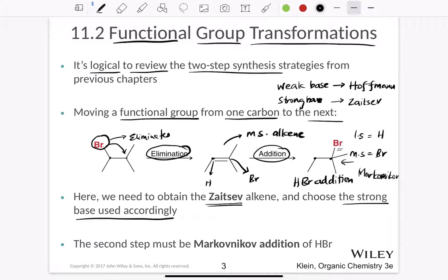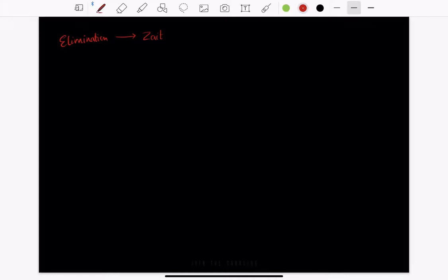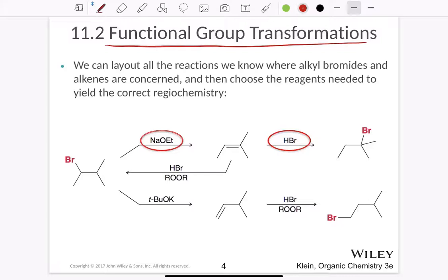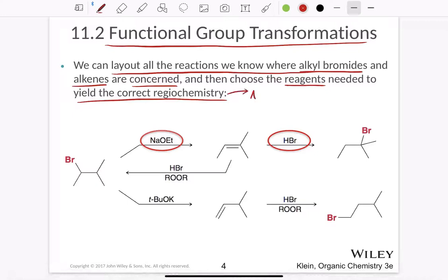In this reaction we discussed two main processes. First, we discussed elimination — specifically Zaitsev elimination. We also discussed addition, specifically hydrobromination in Markovnikov addition. These functional group transformations allow us to lay out all the reactions we know where alkyl bromides and alkenes are concerned, then choose the reagents needed to yield the correct regiochemistry. Regiochemistry refers to either Markovnikov or anti-Markovnikov, or it can relate to whether it's a Zaitsev or Hoffman product.